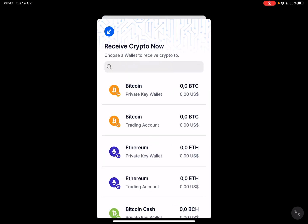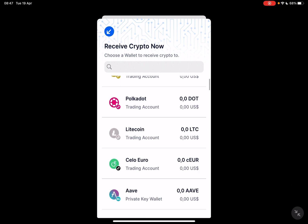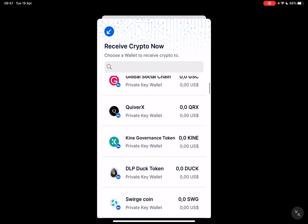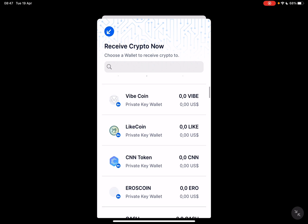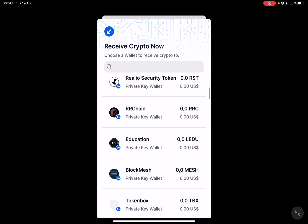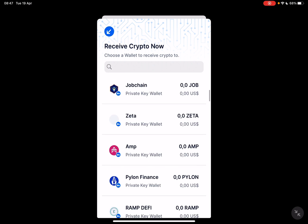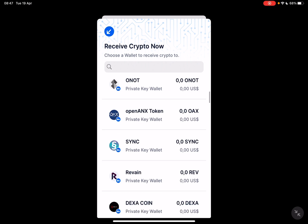Now tap on receive because we want to receive some cryptos. Then you have to choose the wallet that you would like to use to receive cryptos and the type of crypto that you would like to receive. As you can see, there is a huge list of different private key wallet options that you can use.